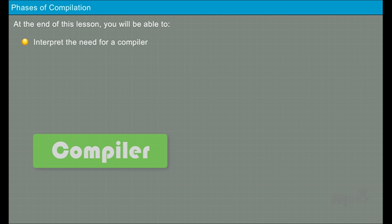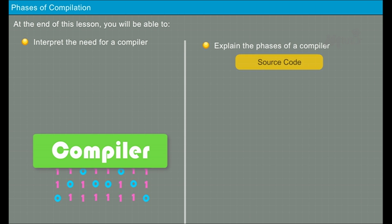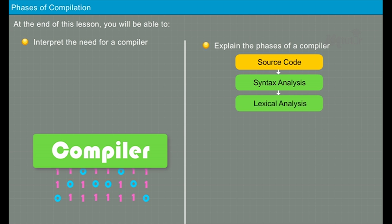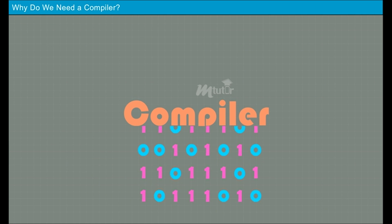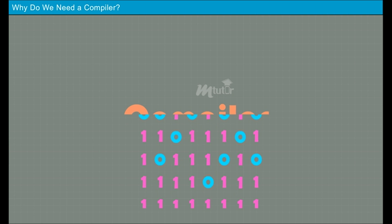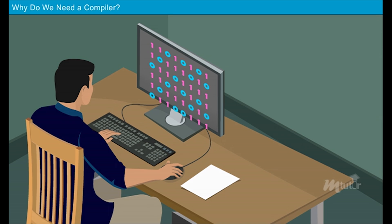In this lesson on phases of compilation, you will be able to interpret the need for a compiler and explain the phases of a compiler.